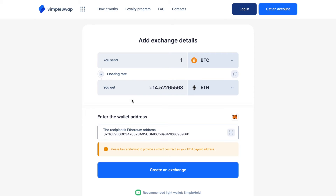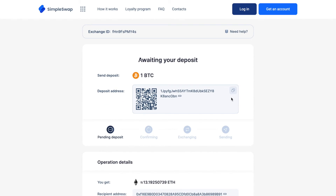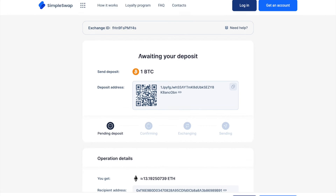Alright, now all the necessary details for the exchange are entered. Once again, make sure that all the data is correct. If everything is okay, click the create exchange button and you will be forwarded to the exchange page. At this stage, the status of your exchange is 'Waiting.' Here, you will see the address to send the indicated amount of Bitcoin to continue the exchange. You can use the QR code to speed things up.